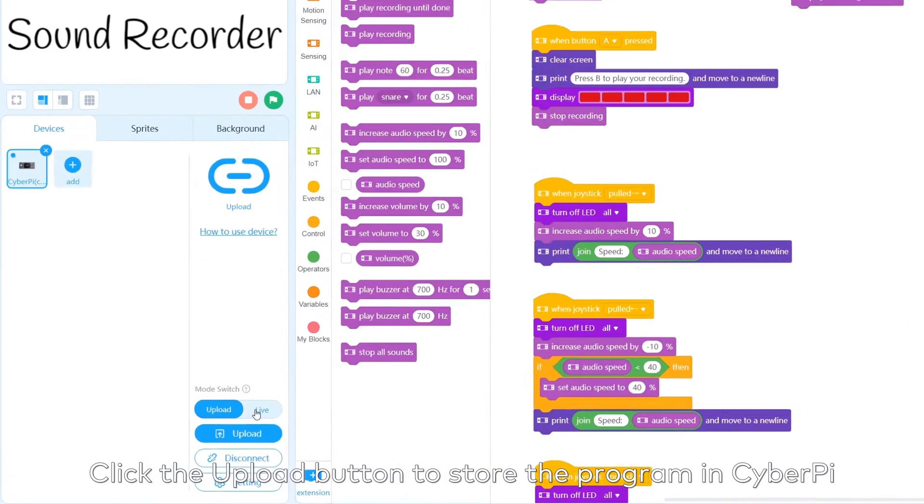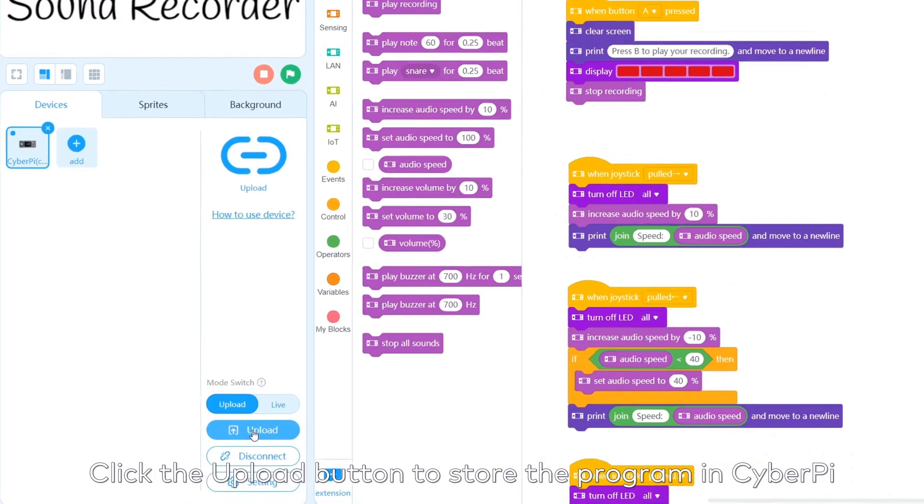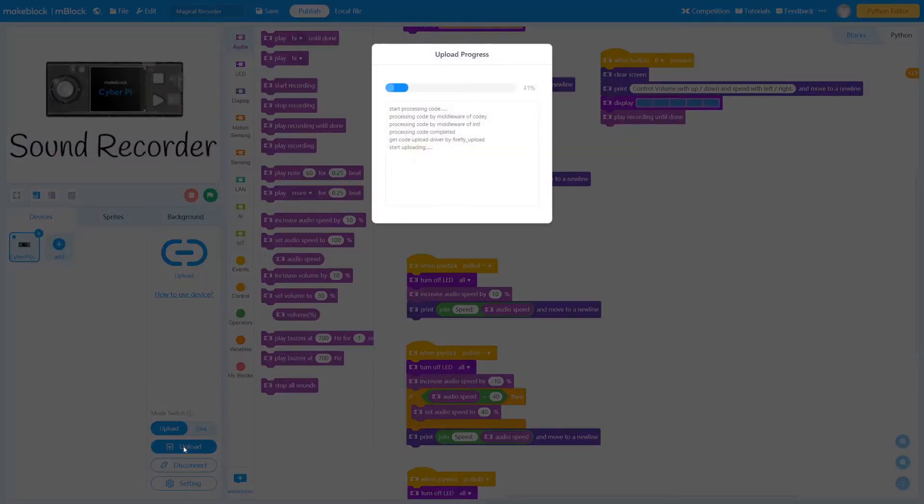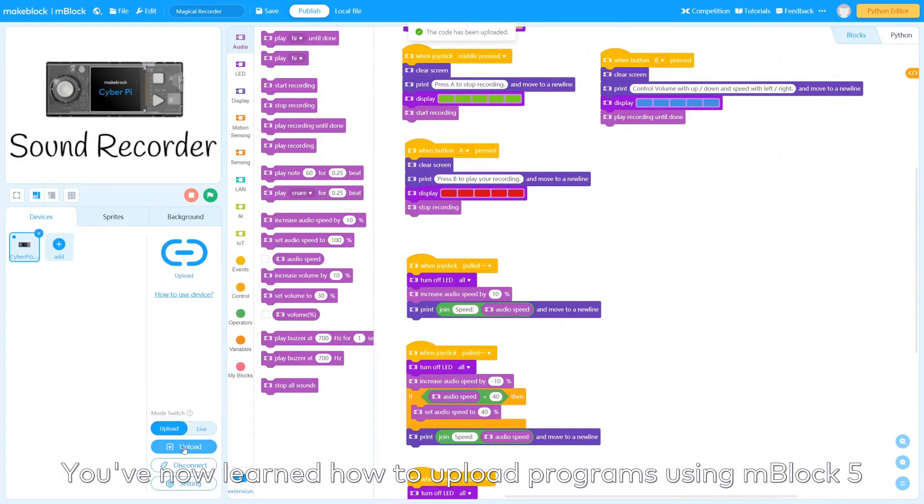Click the Upload button to store the program in CyberPy. You've now learned how to upload programs using mBlock 5.